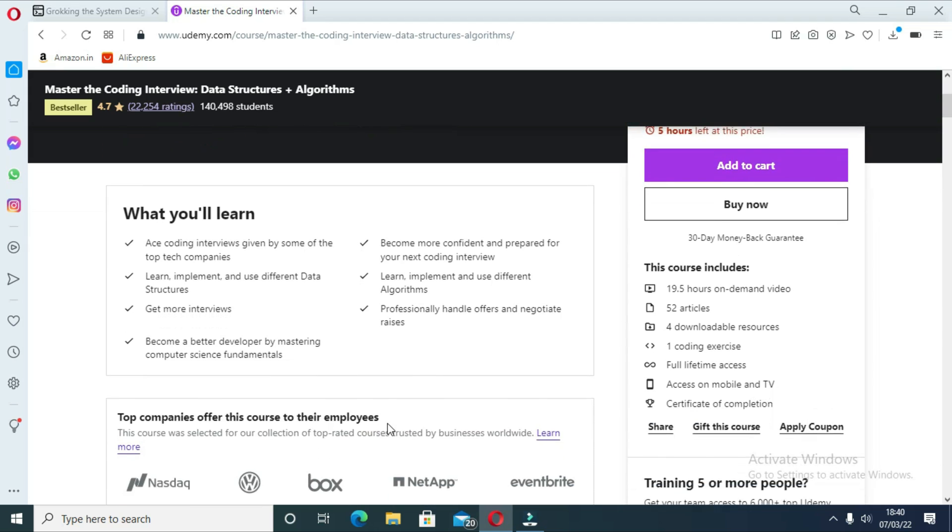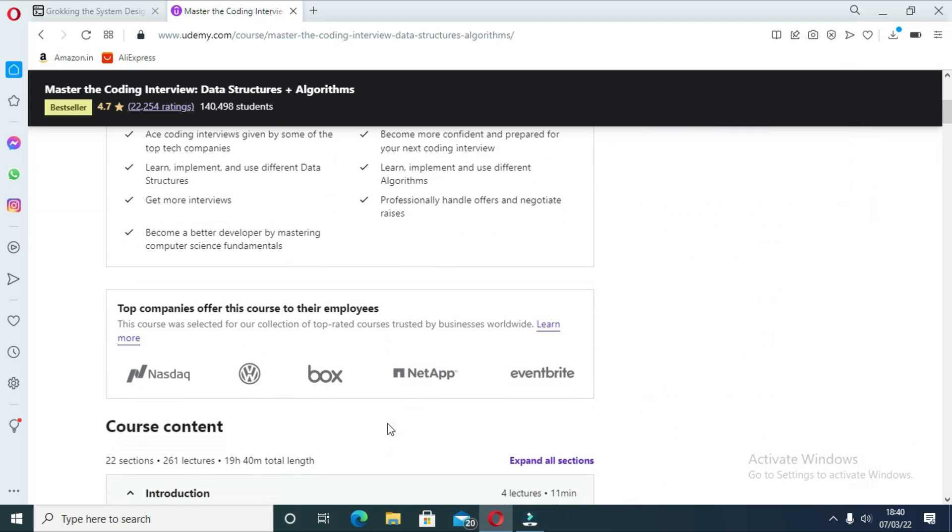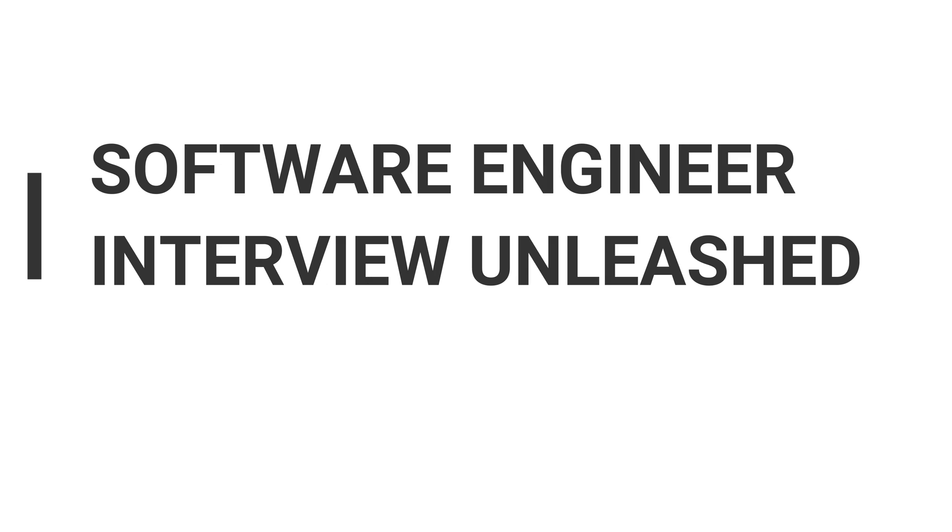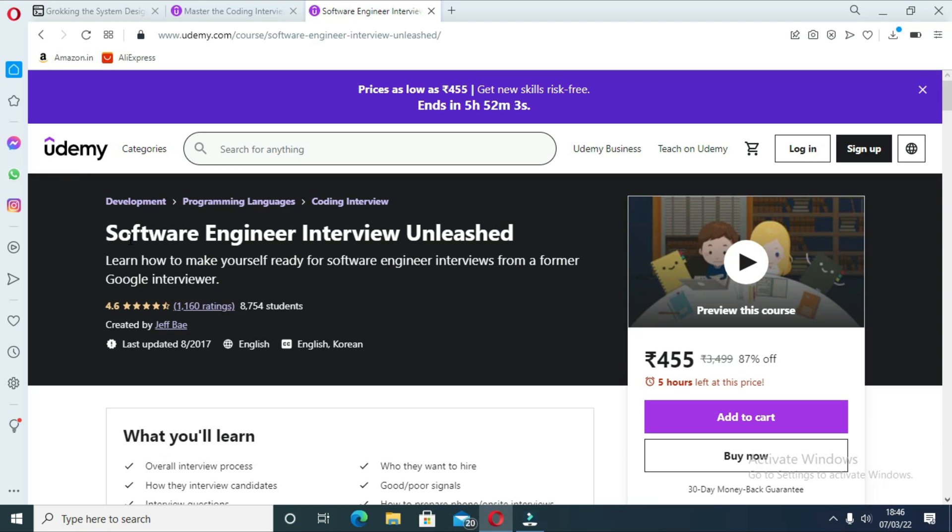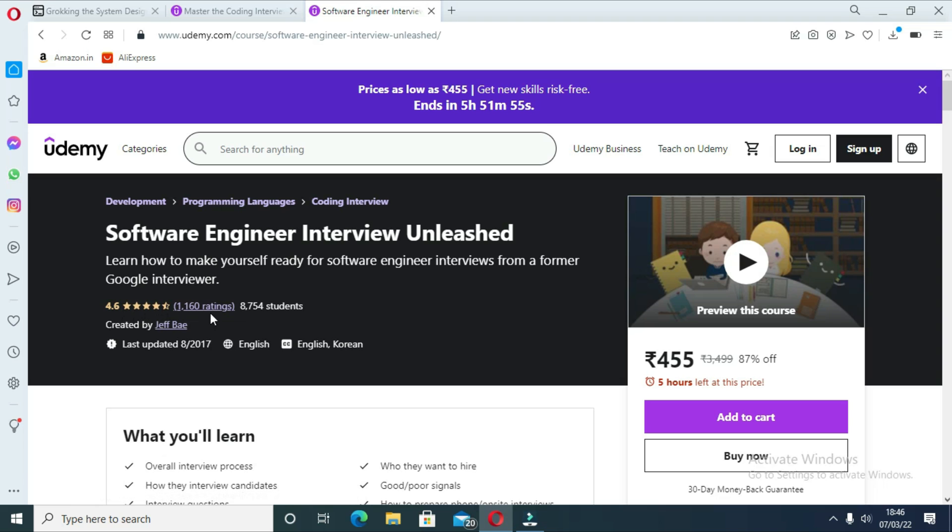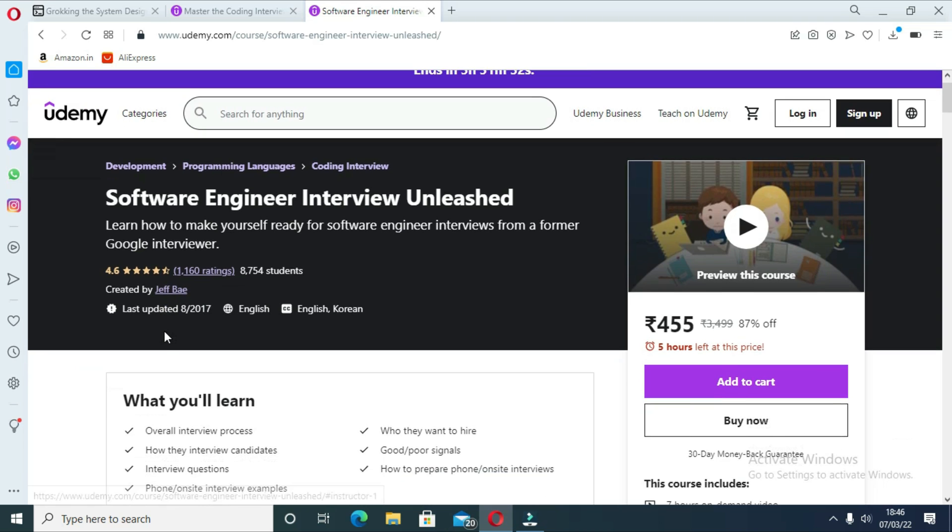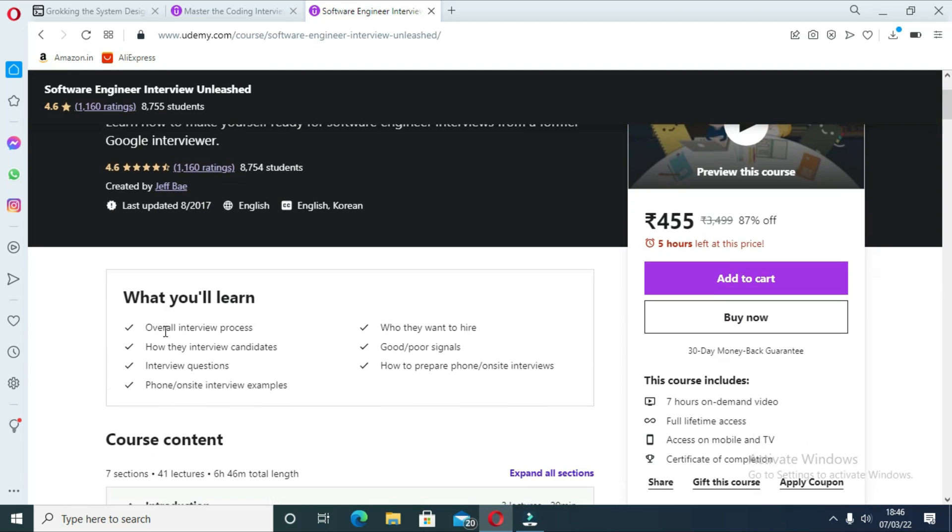The third course is Software Engineer Interview Unleashed. This is one of the best courses for coding interviews, created by a former Google interviewer. If you are a software engineer and you're looking for a job at big tech giants like Google, Facebook, or Snapchat, then this is the right course for you.